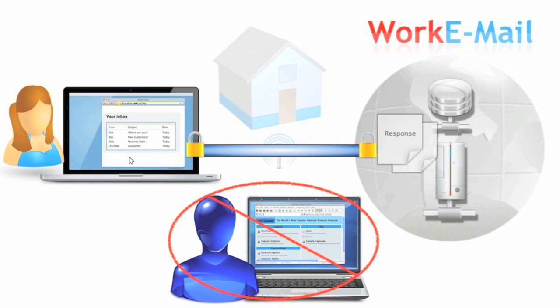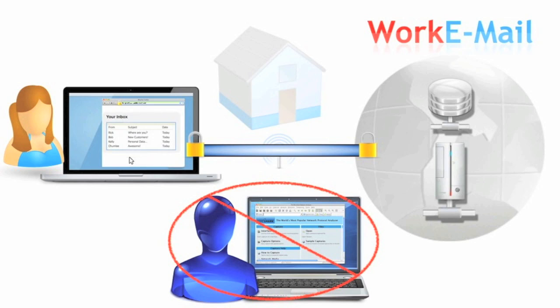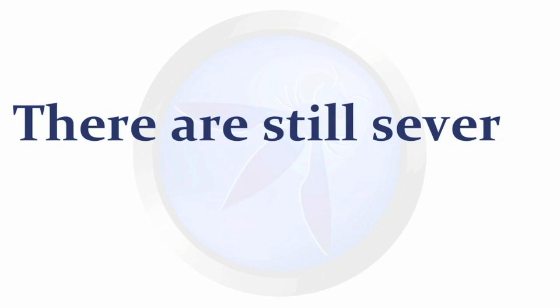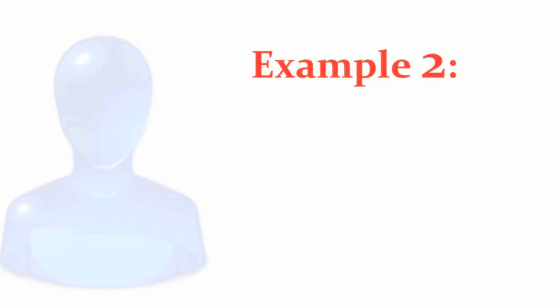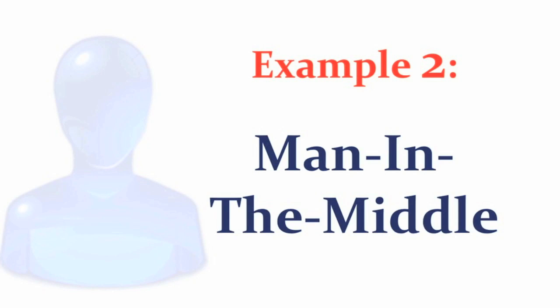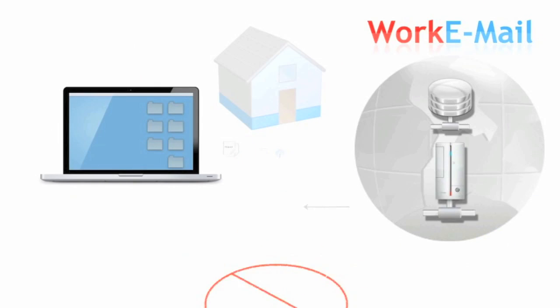However, in certain situations, attackers can undermine the security of HTTPS. To illustrate this, take a look at example number two, man in the middle.